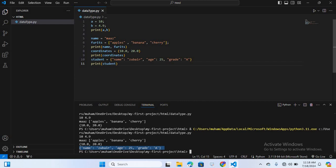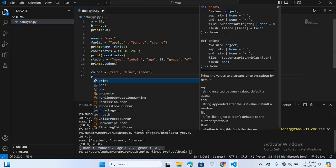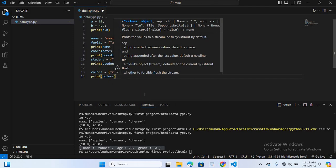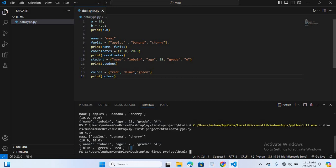After this we will discuss set data types. Sets are unordered collections of unique items. For example, colors is equal to curly braces {'red', 'blue', 'green'}. I will print colors and run this. You can see it is unordered — I created red, blue, green but when printed it shows blue, green, and red. That's why it's called an unordered data type.